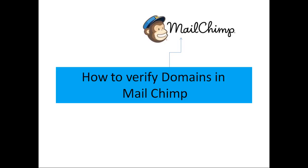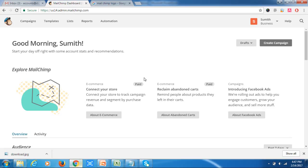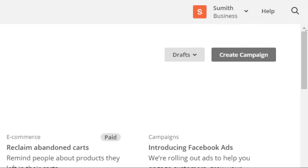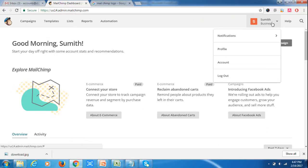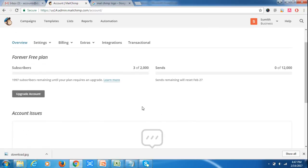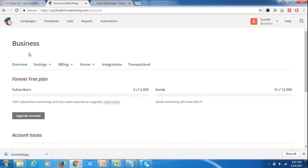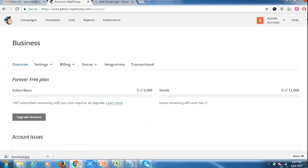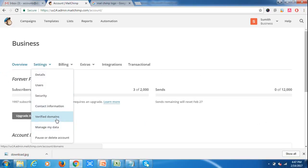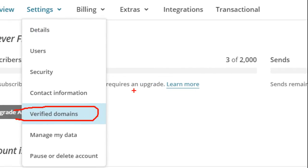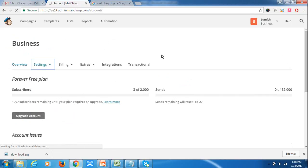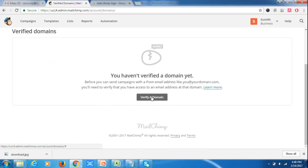Today I'm going to teach you how to verify domains in MailChimp. First, sign in to your MailChimp account. I have already signed in. Go to Settings, then go to Account. In Account, under the Business option, you will find Settings. In Settings, go to the option called Verify Domains and click on Verify Domain.